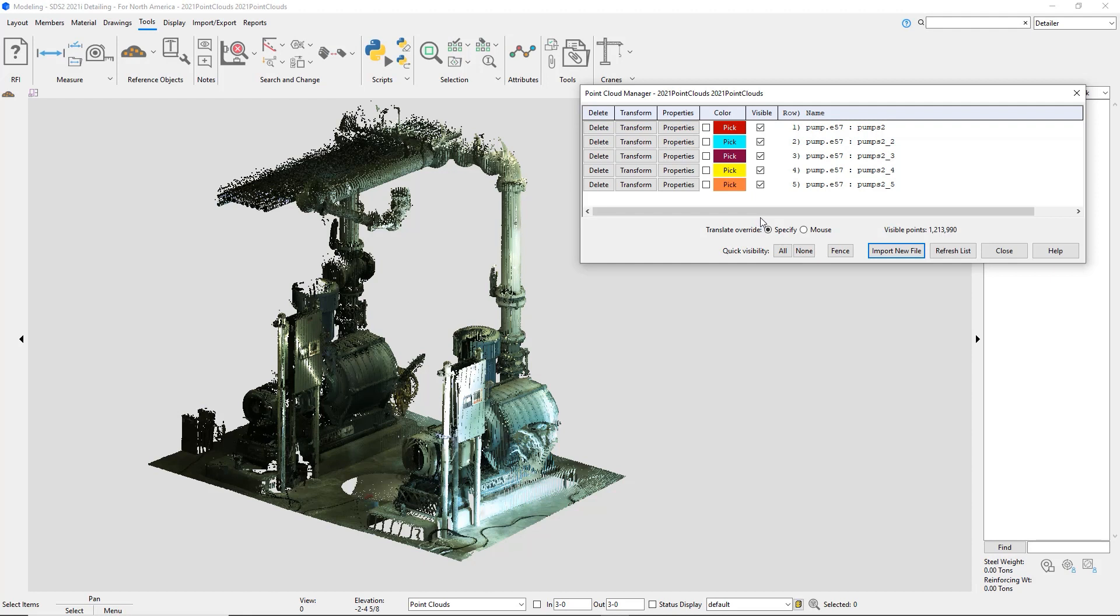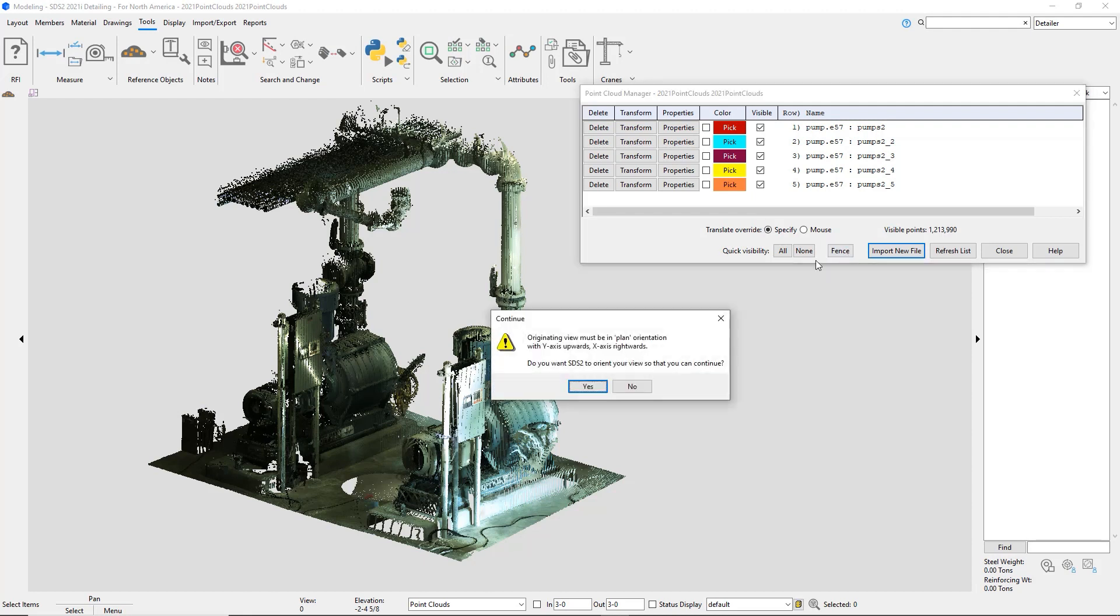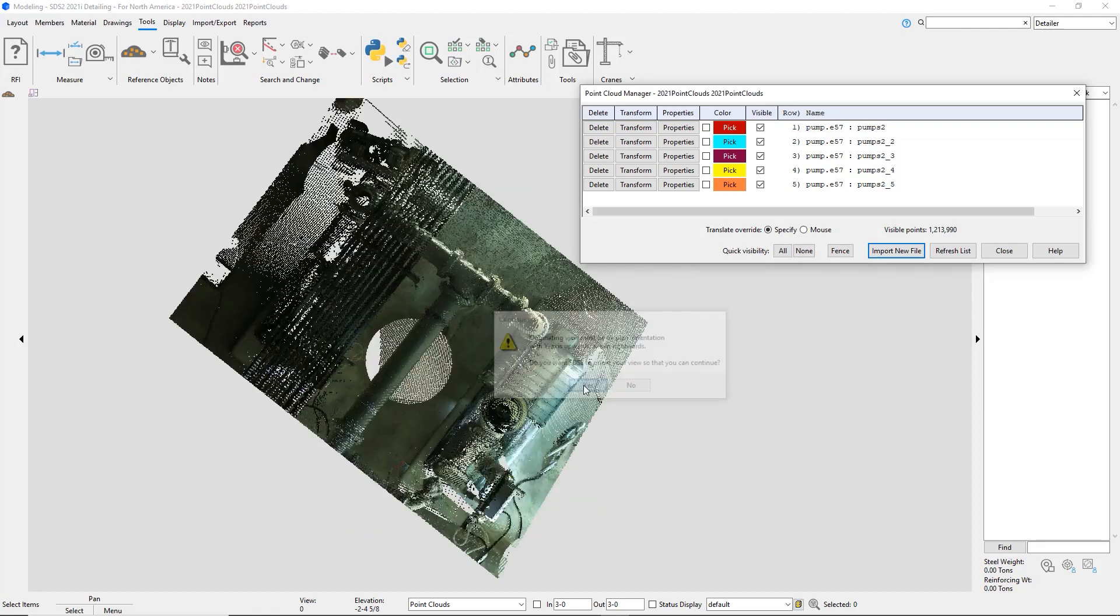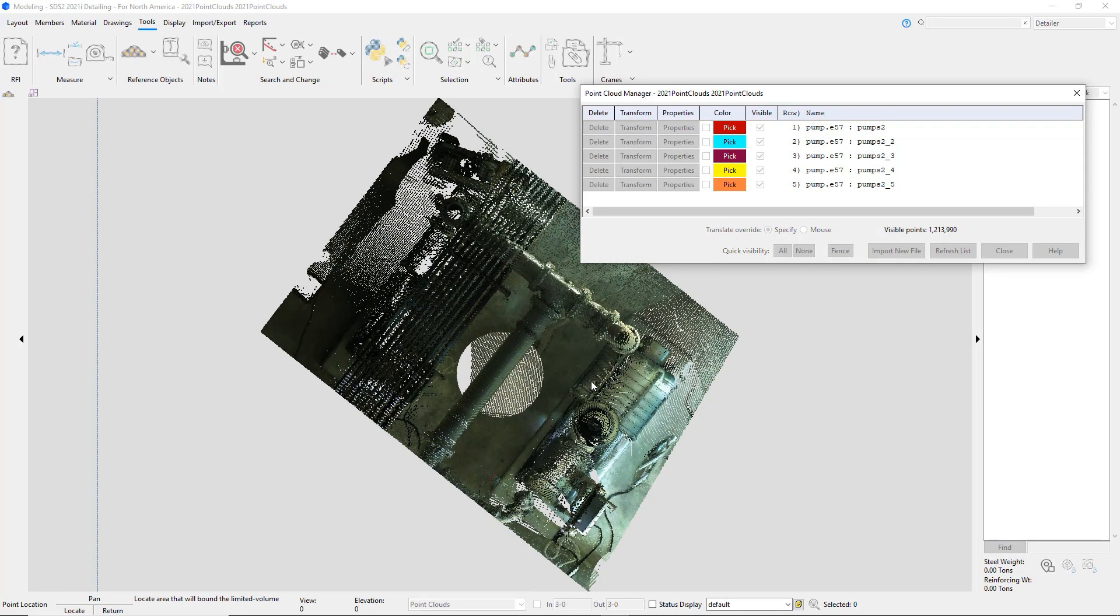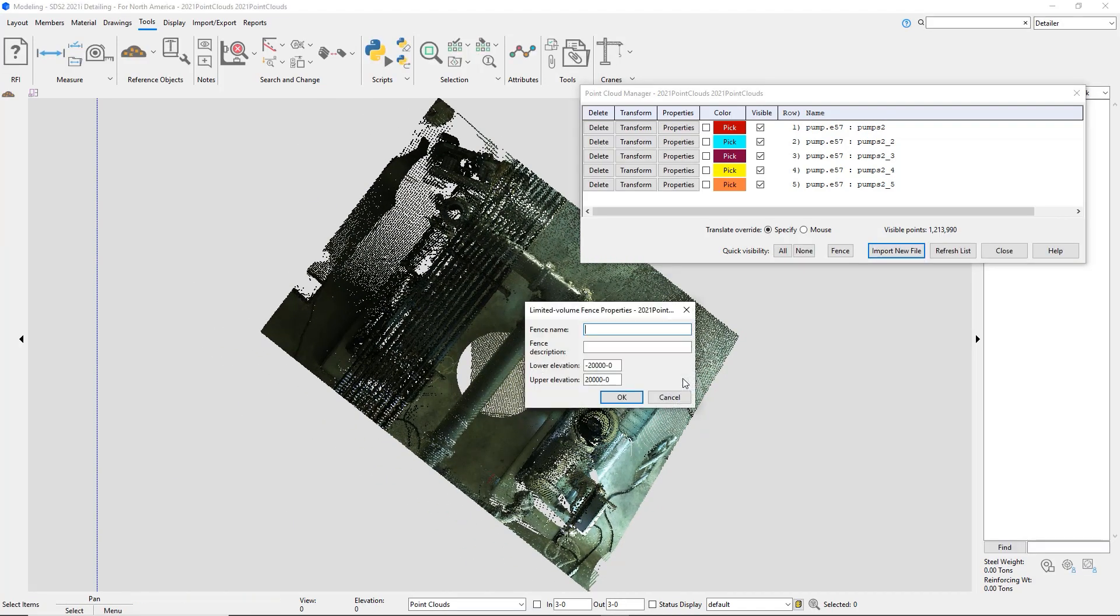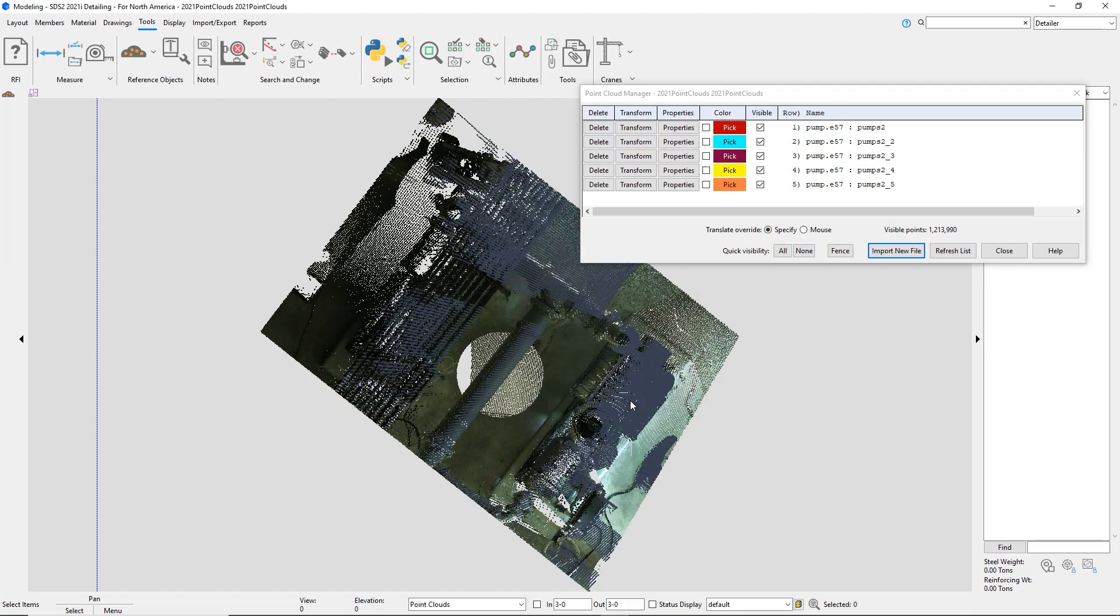And then if I have a specific area that I want to work on and just see that specific area of the point cloud, I can create a fence. So I'll just make a box with my fence name and the lower and upper elevation.